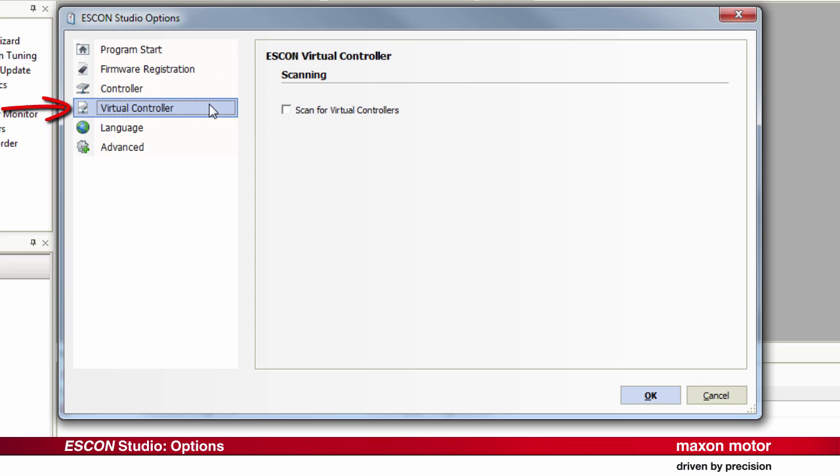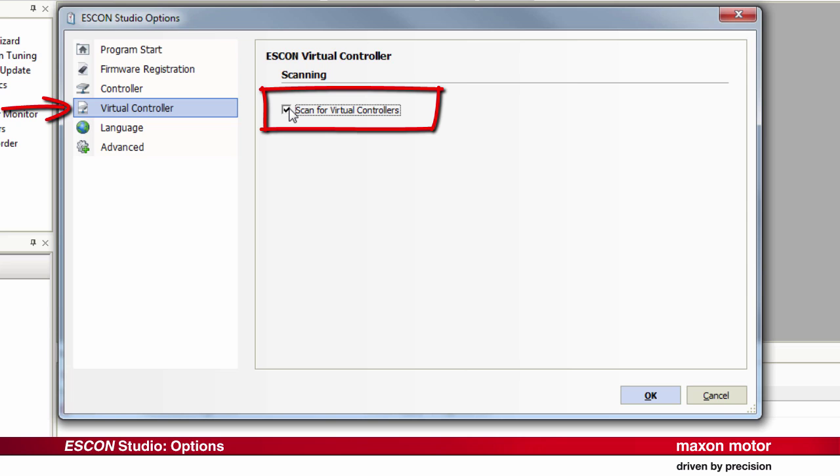Virtual Controller. Activation of this checkbox extends the scan for virtual controllers as well. Virtual controllers allow to view and change the properties and functionality of ESCON controllers without connected hardware.